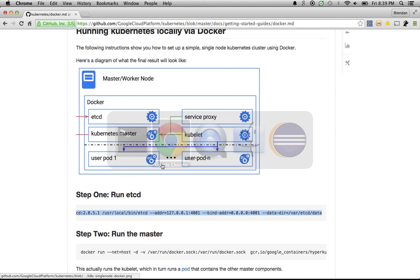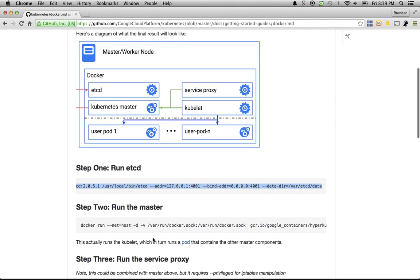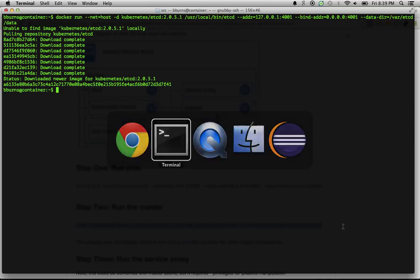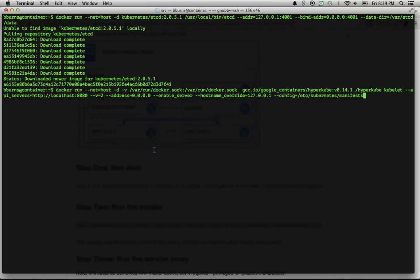While we wait for that, let's go back over to the GitHub repository and take a look at the second step. The second step is to actually run the master components themselves. They are going to connect to etcd and use etcd for storage. Let's go back to that VM and etcd is now up and running.